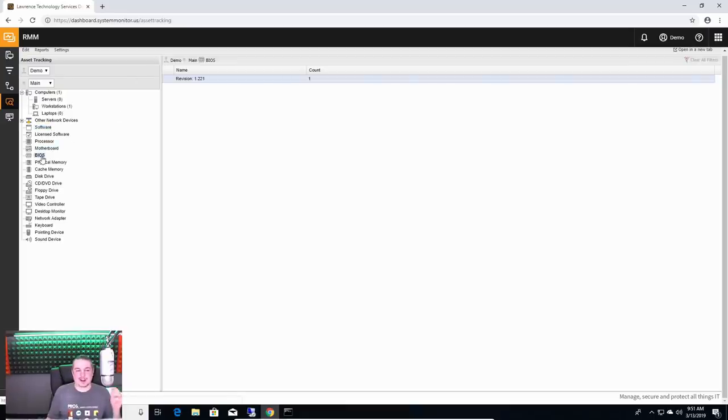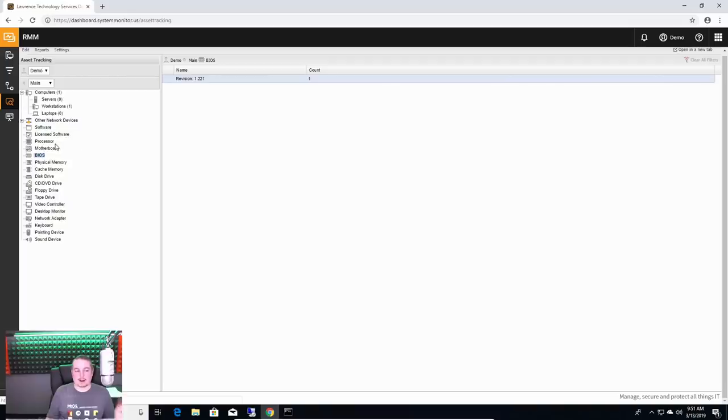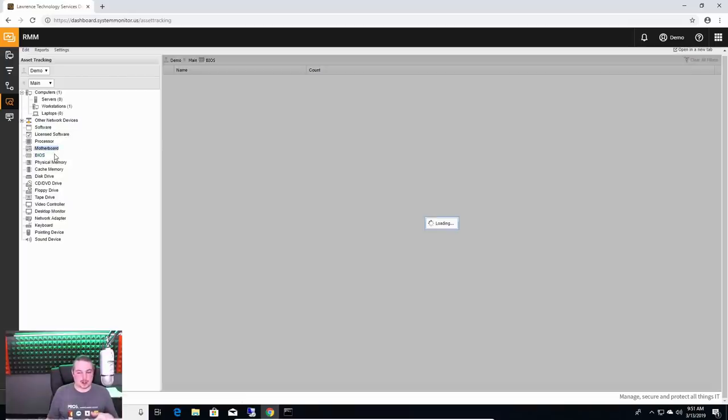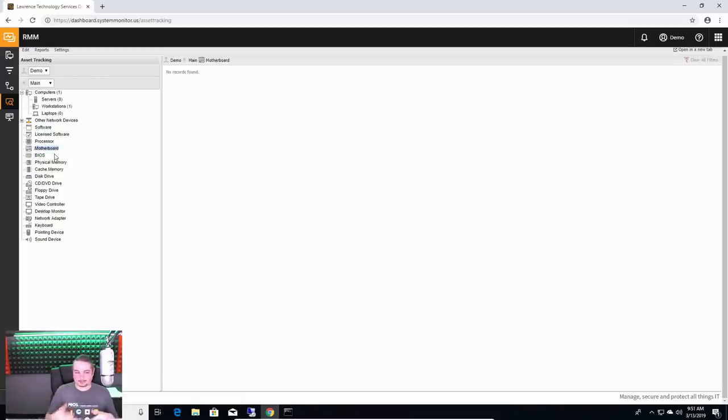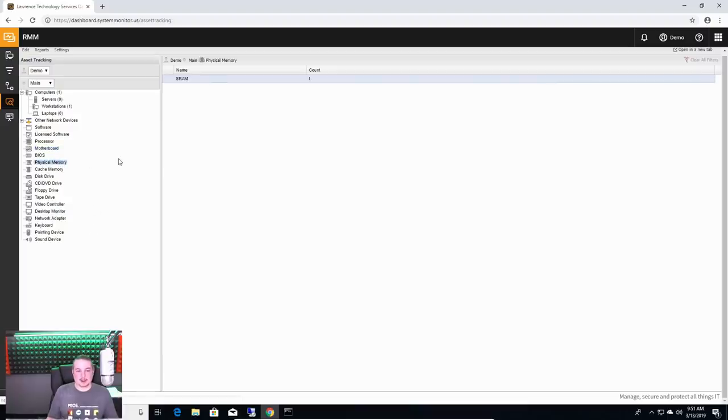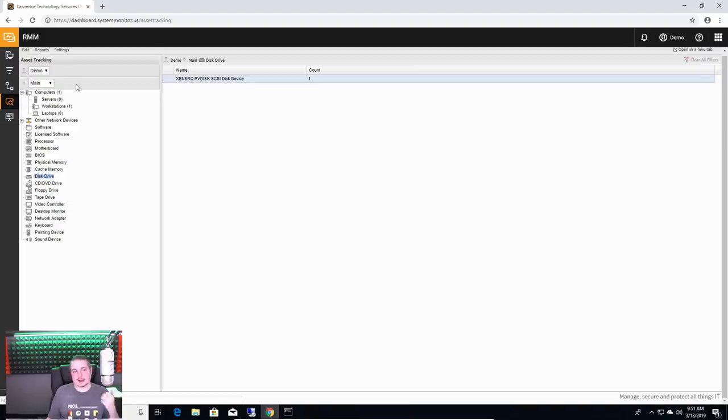It can tell you what motherboard's on there. It'll tell you what BIOS version is on all there. Now, granted, this is a virtual machine. Our demo is. There's a lack of some of this information in this particular machine. You can look at how much memory is in them, cache, memory, disk drive, et cetera. You kind of get the idea.